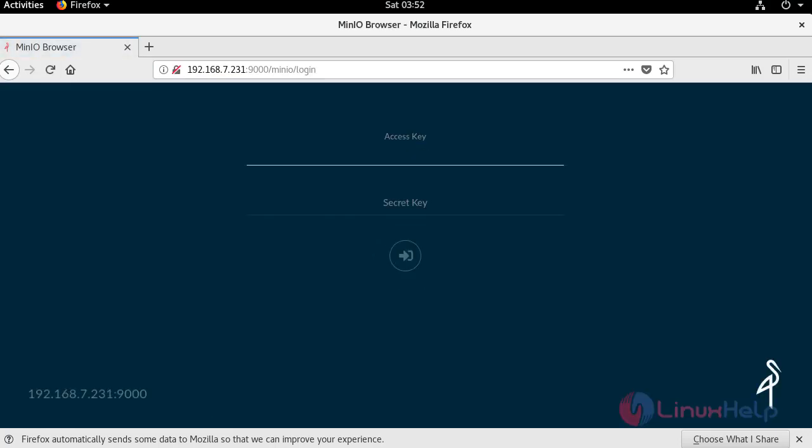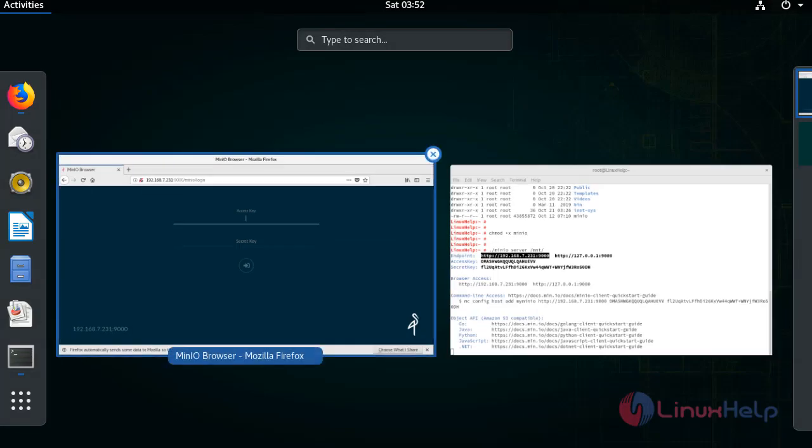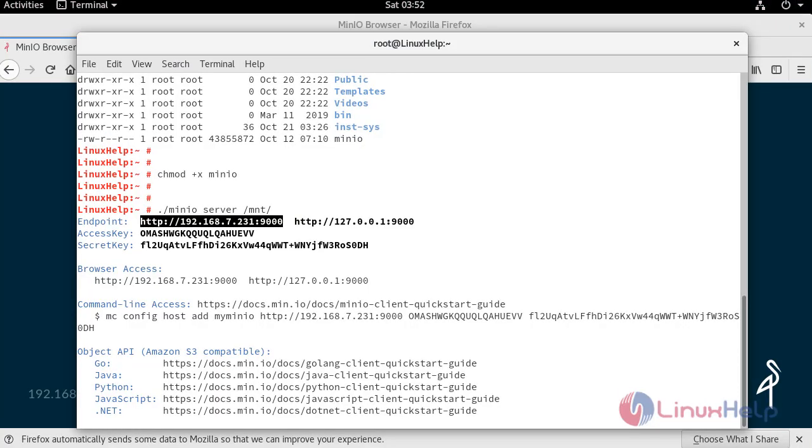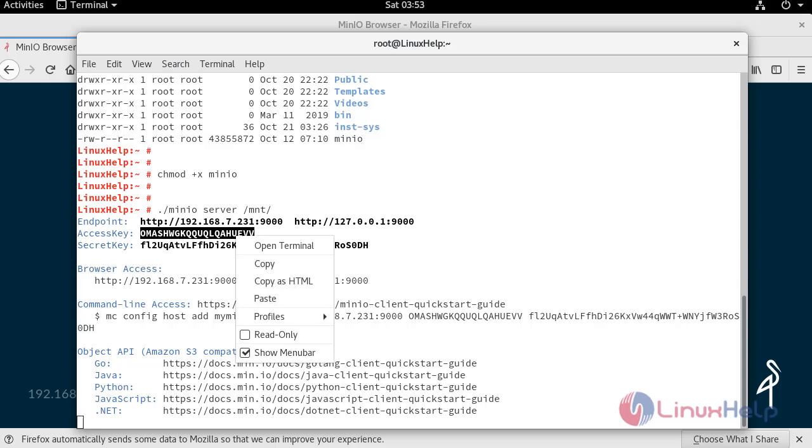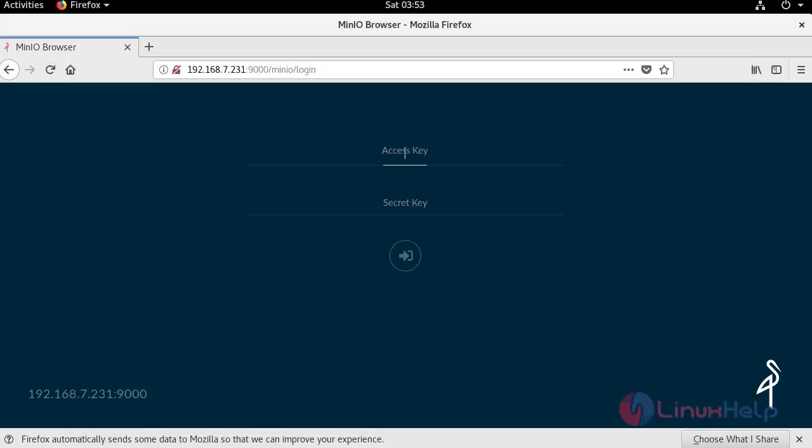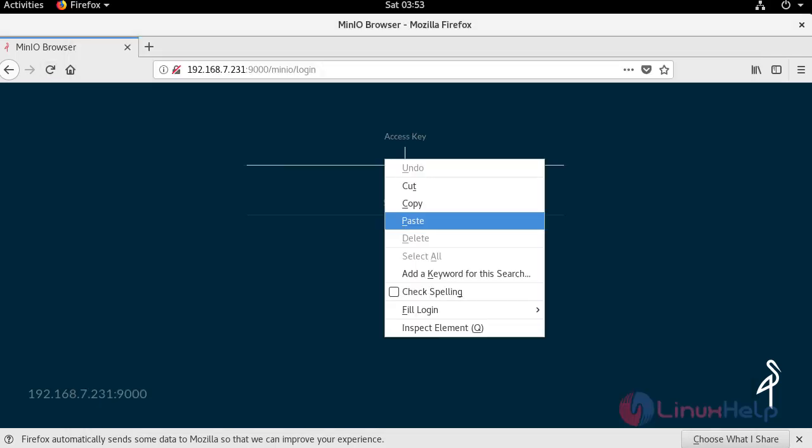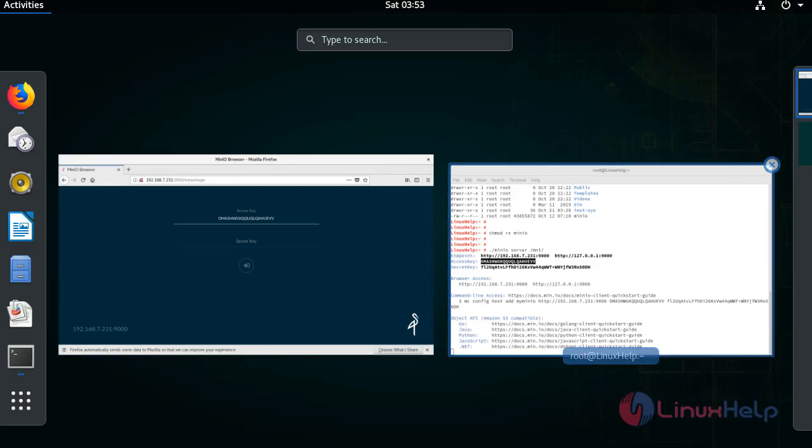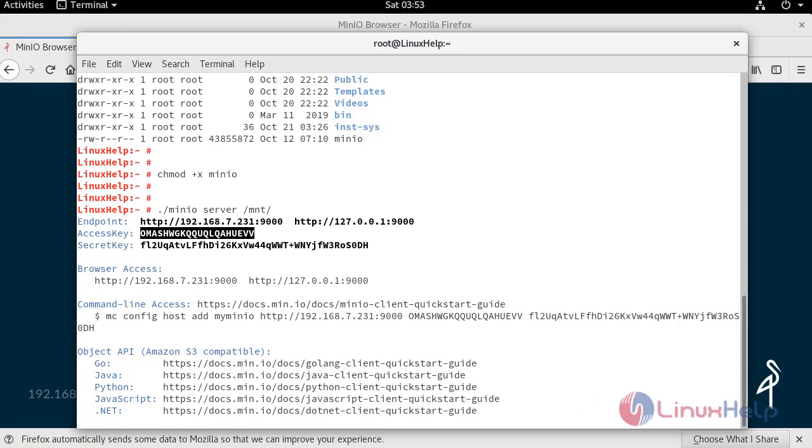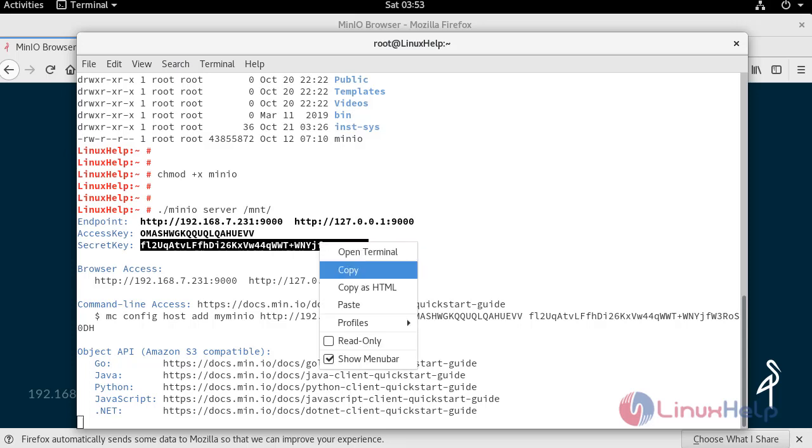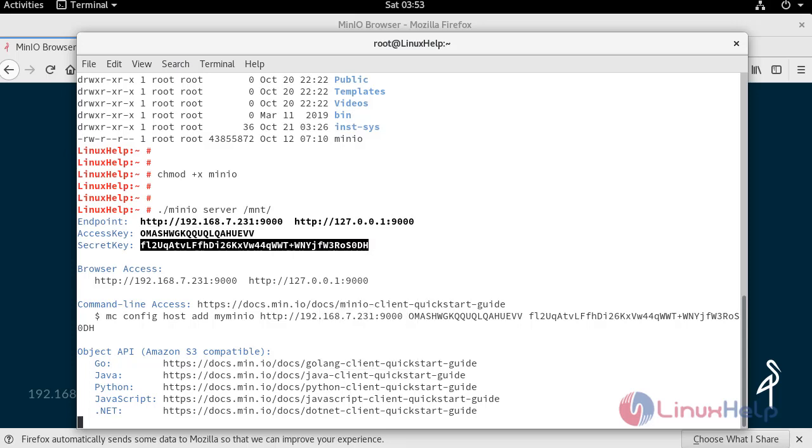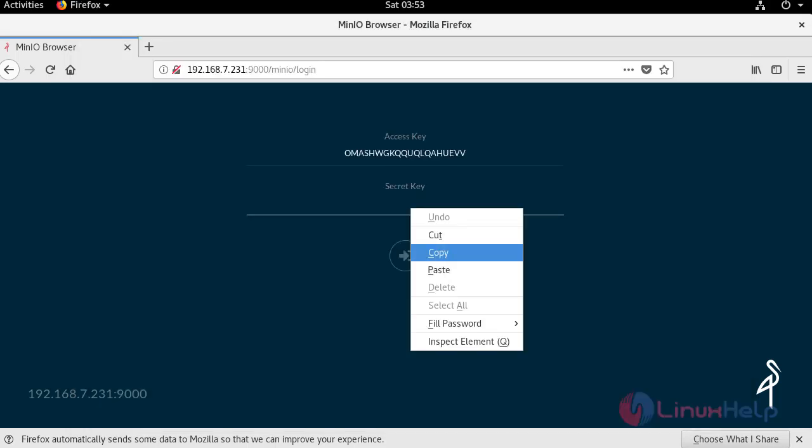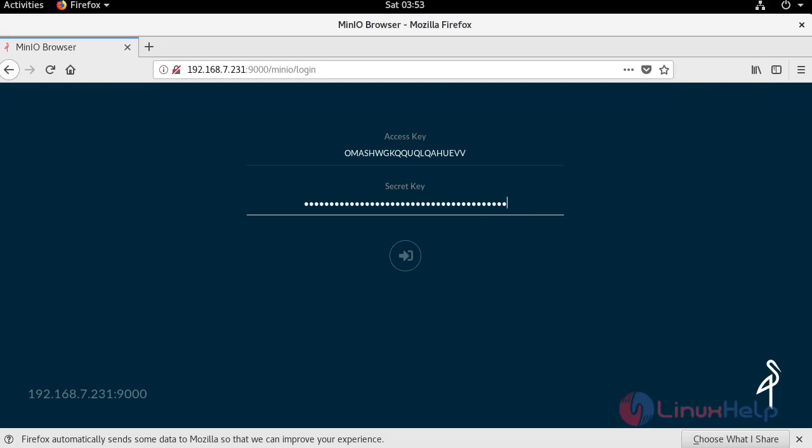Give access key. Then copy secret key. Click on login to open Minio.